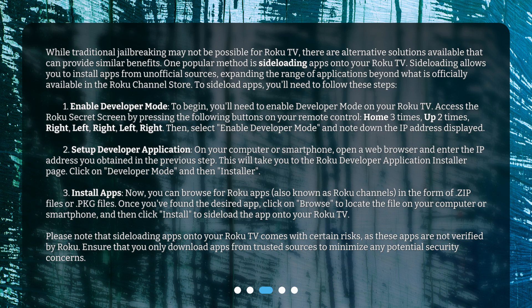Step two: set up the developer application. On your computer or smartphone, open a web browser and enter the IP address you obtained in the previous step. This will take you to the Roku developer application installer page. Click on 'Developer Mode' and then 'Installer.'